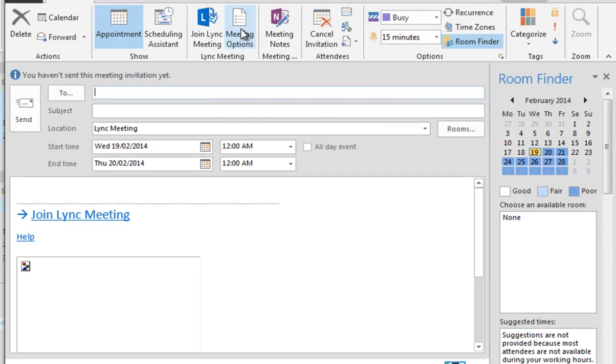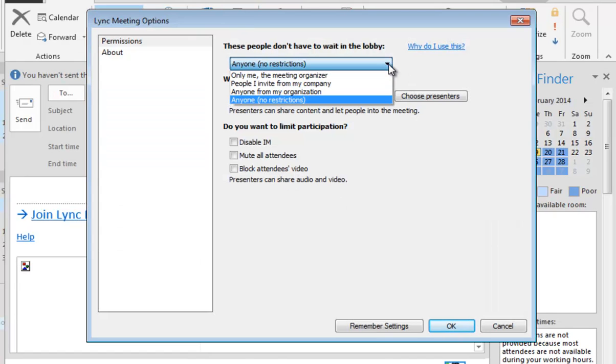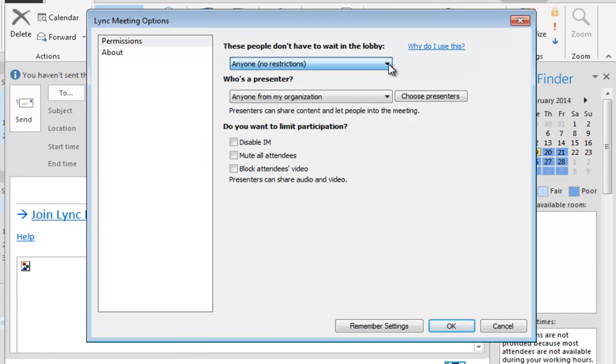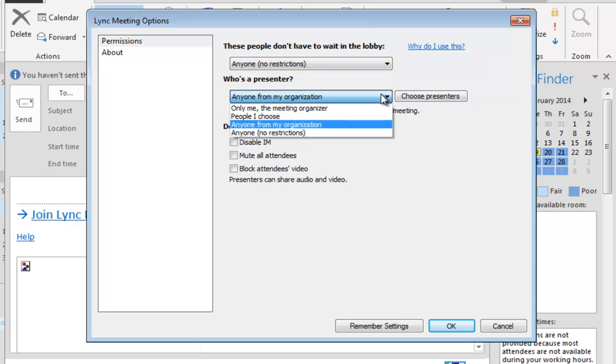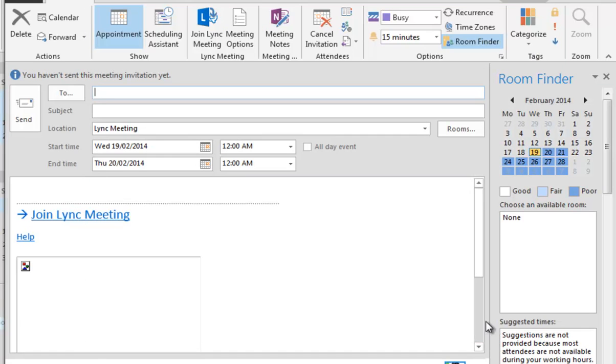You'll also notice that I have a Meetings option here, so I can nominate who will remain in the lobby and who will be a presenter. By default, there'll be no one waiting in the lobby and anybody within your organization, within your Office 365 tenant, will be considered a presenter.